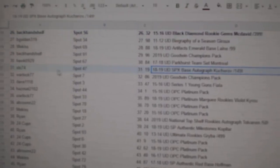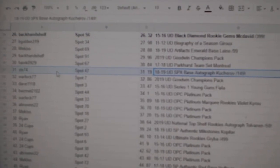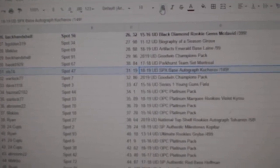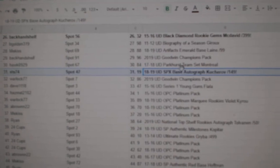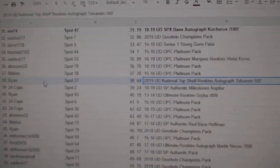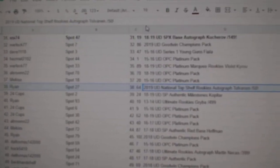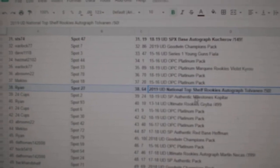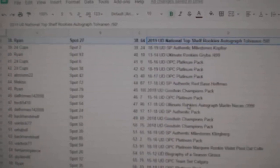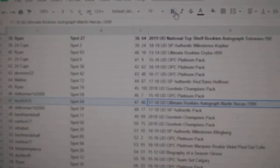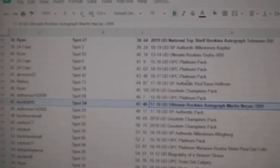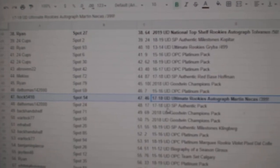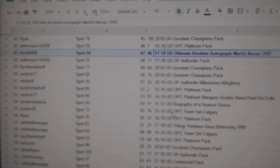The Kucherov goes to STS, $74. The Tolvanen out of $50 goes to Ryan. The Martin Neekast out of $3.99 goes to Hawk, $54.10.